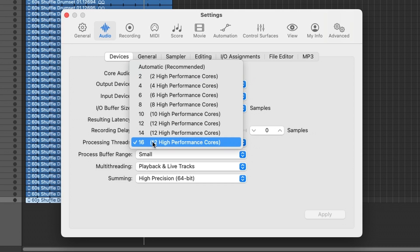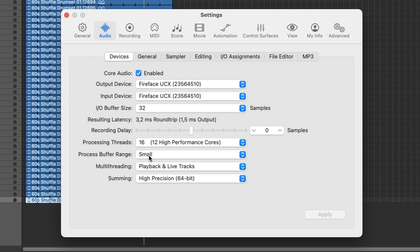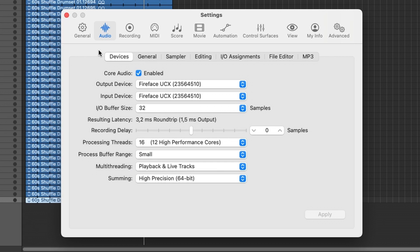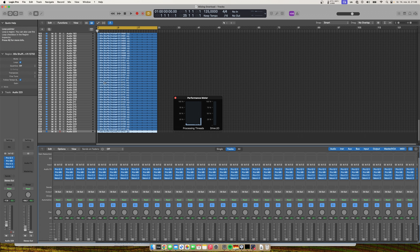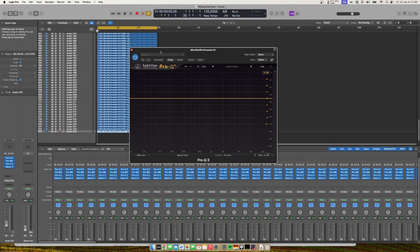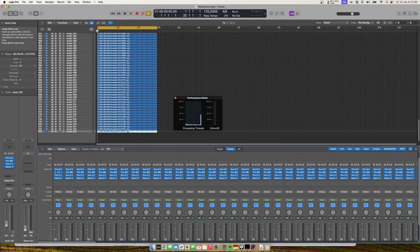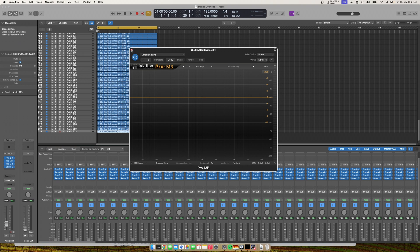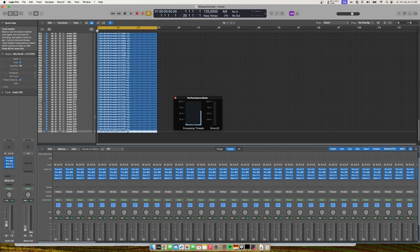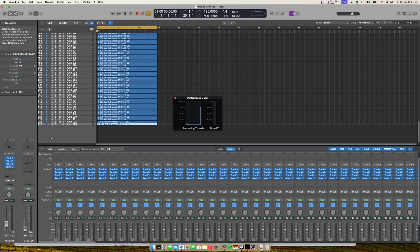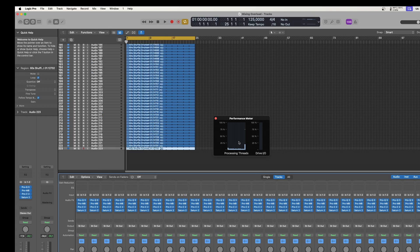I have 1.5 milliseconds output latency, manually set this to 16 cores, and I'm using process buffer range set to small. Here's a funny thing: when I was preparing for this test, I made a channel strip loaded with FabFilter Pro-Q3 and Pro-MB, a multiband compressor. I had to actually stop when I reached over 12,000 tracks — it was then peaking at about 50% CPU usage.